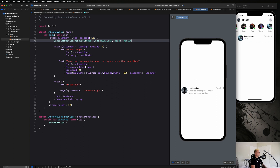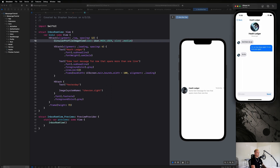That's looking really good. Next up we're going to go over how to use this inside of our chat view, and then we're going to be building out all of the fancy messaging stuff, which is going to be so much fun. See you guys there — peace out.